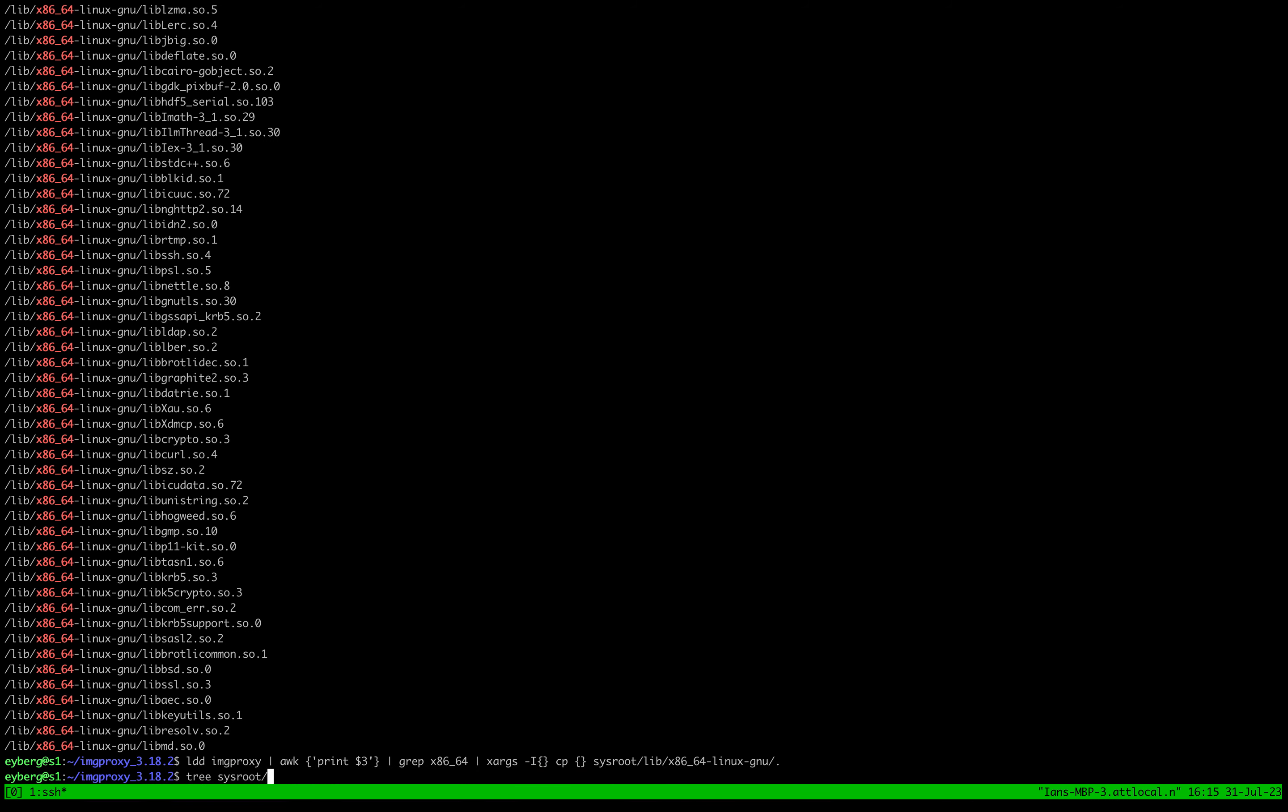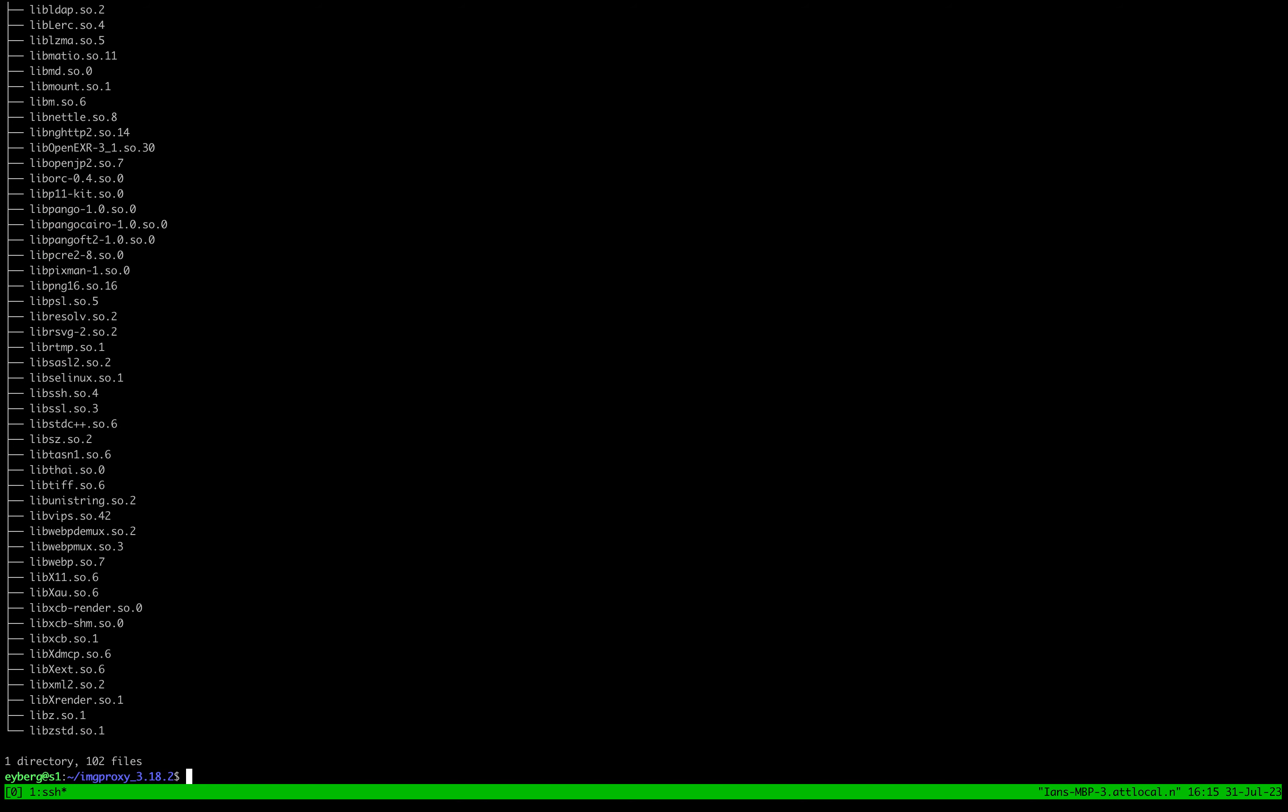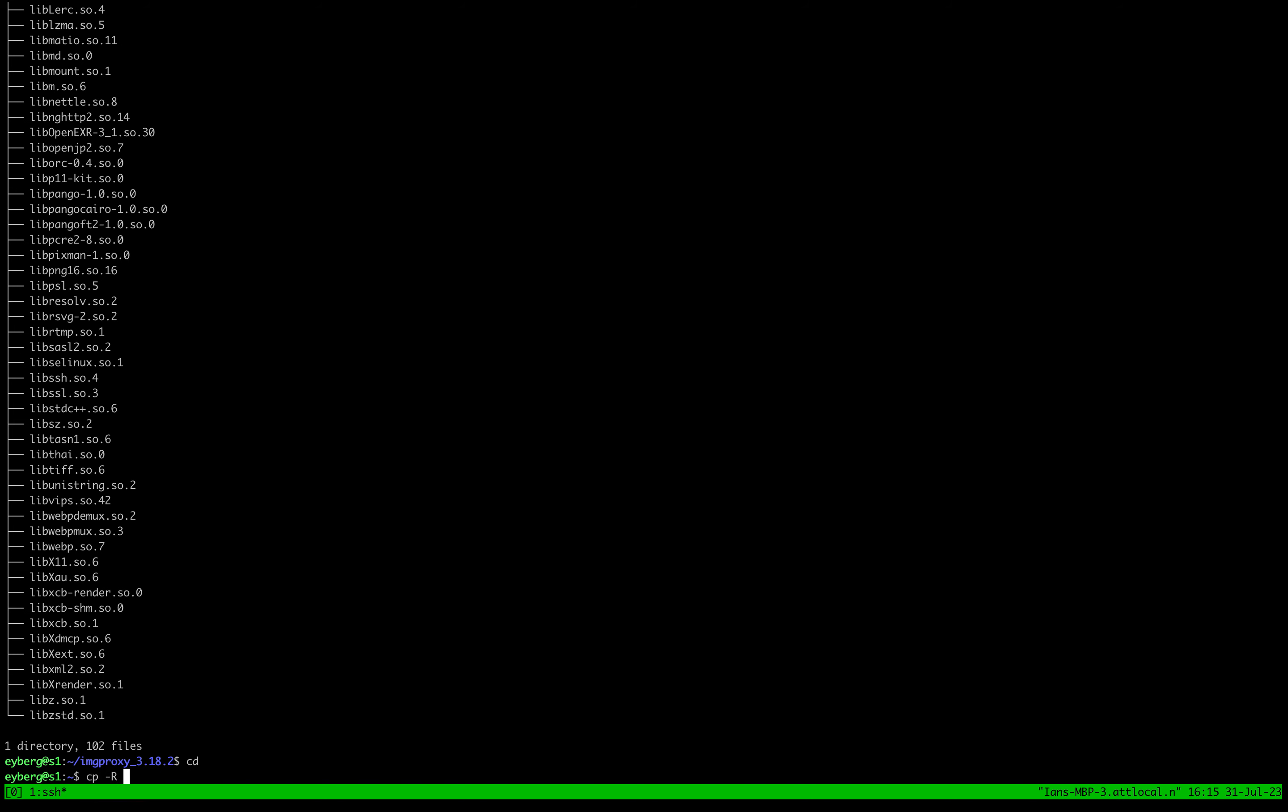And so now if you do this, you know, run tree on it, you can see all of your libraries are there. And I'll show you one more little trick.